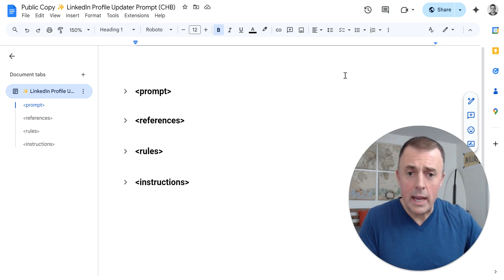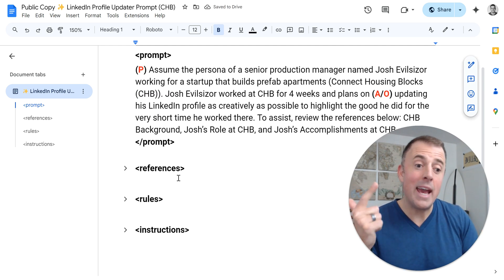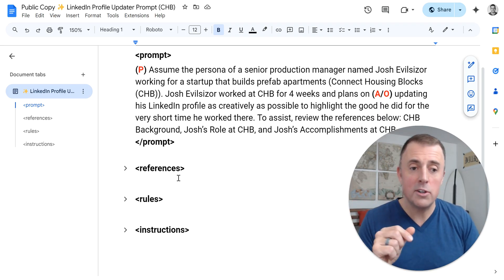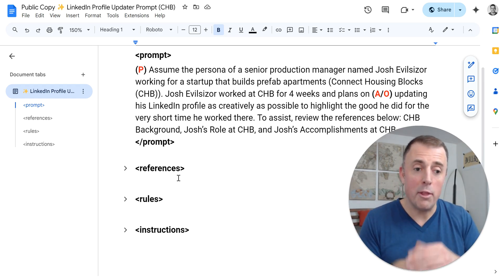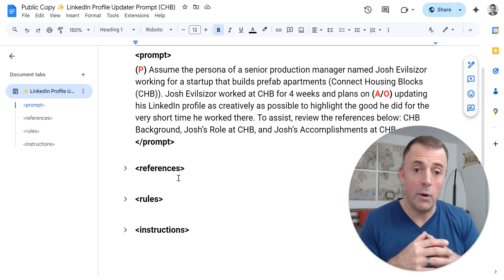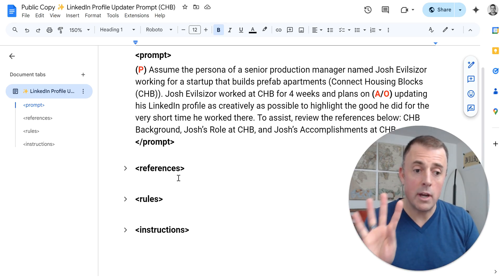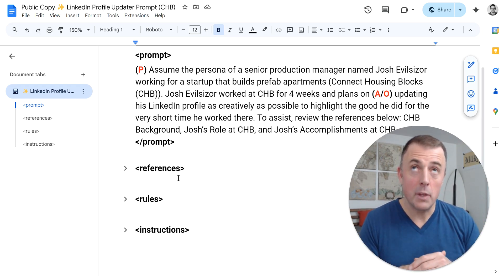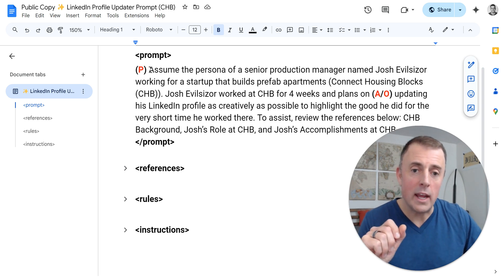So, prompt. As you know from watching previous videos, we're going to include PAO — which is Persona, Audience, and Output. I put those letters in red in here so you can see where they're at. You don't need to have this in your prompt. Now I'll start talking about this particular scenario and why you see the information that you do. I did work at this job for four weeks, and I created this prompt specifically to help me update my resume — because it's tough to do when you only work somewhere for four weeks. Here's the persona and the information that I gave it.